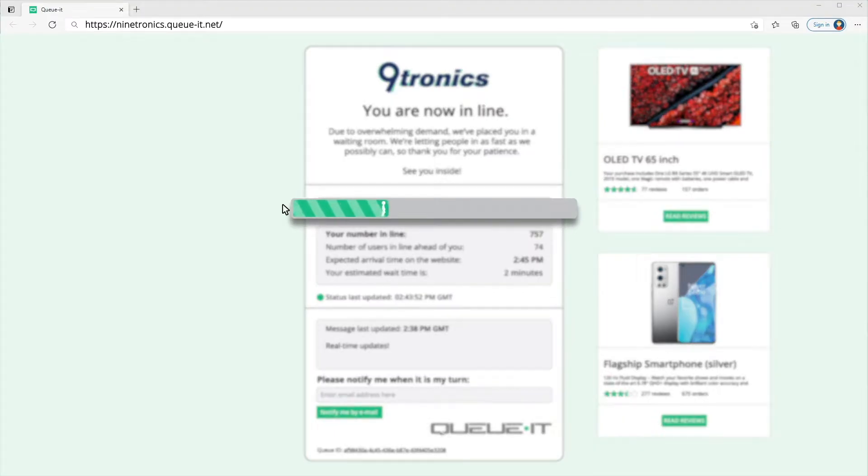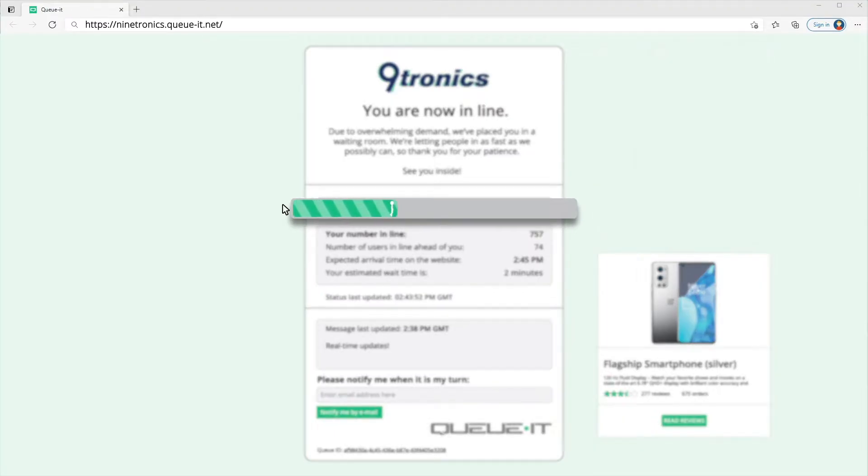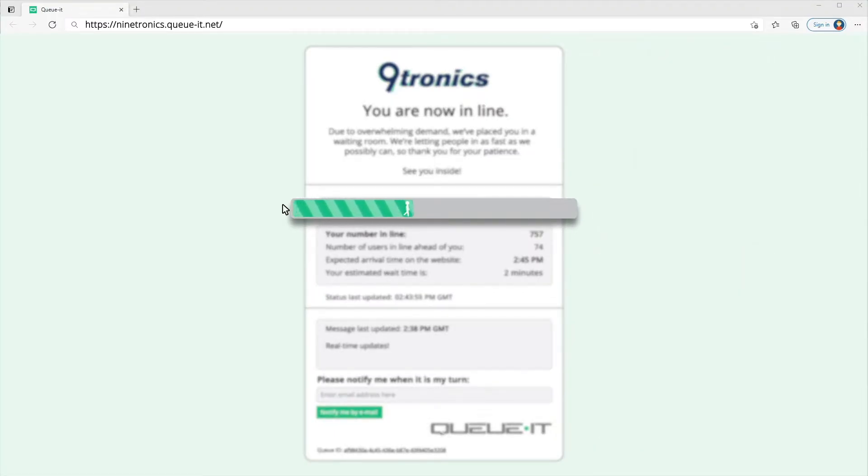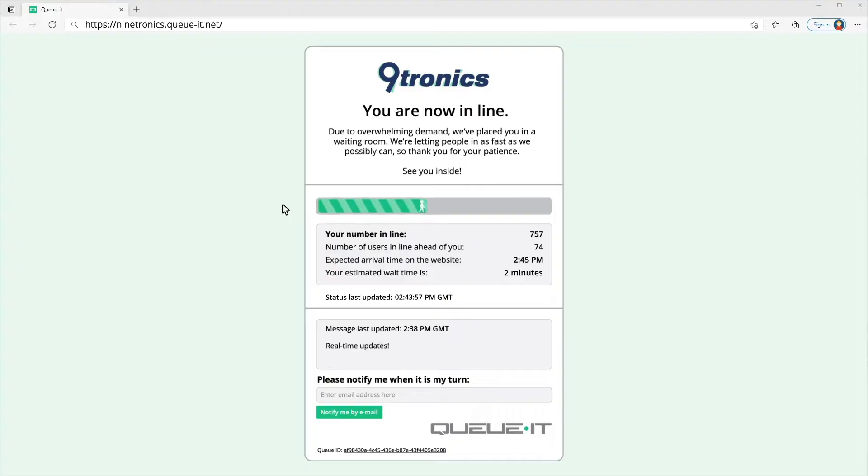I then see a progress bar which shows that the line is indeed moving and shifts my focus from waiting to making progress.